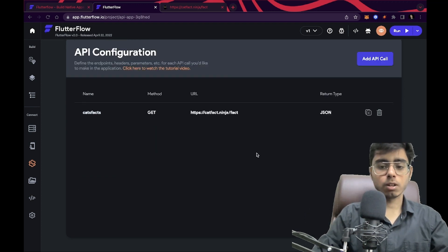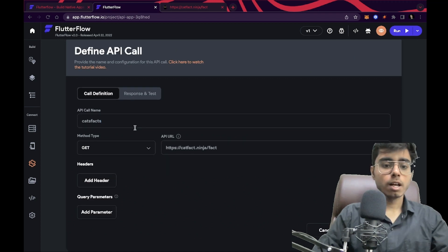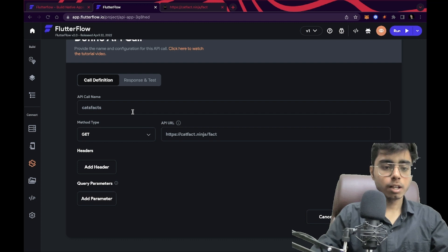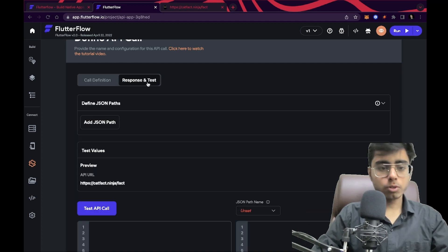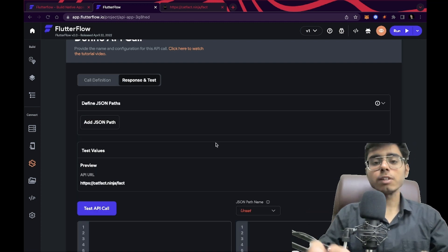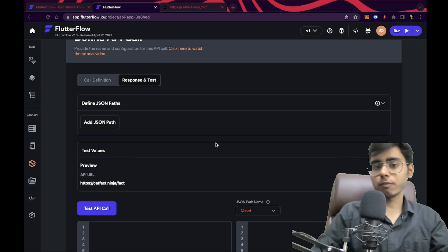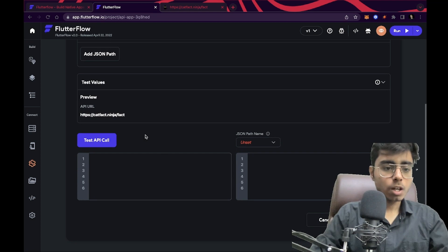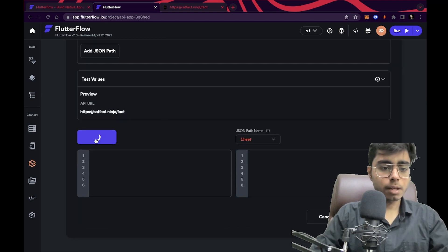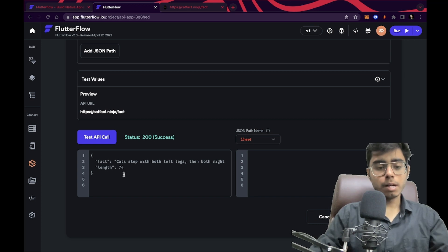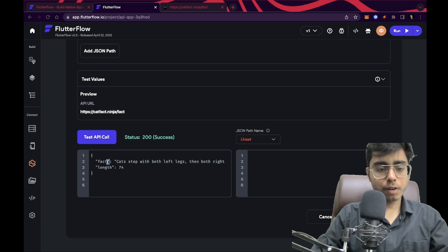Let's click on 'Add API call' — the API is now added to my Flutter Flow application. Now something a bit complex is going to happen, so be attentive. I'm going to click on 'Response and Test'. Let's first test this API to make sure it is working in Flutter Flow. If I click on 'Test API call', I'm getting a result with 'fact' and 'length'. But I'm only interested in the fact, not the whole dictionary.